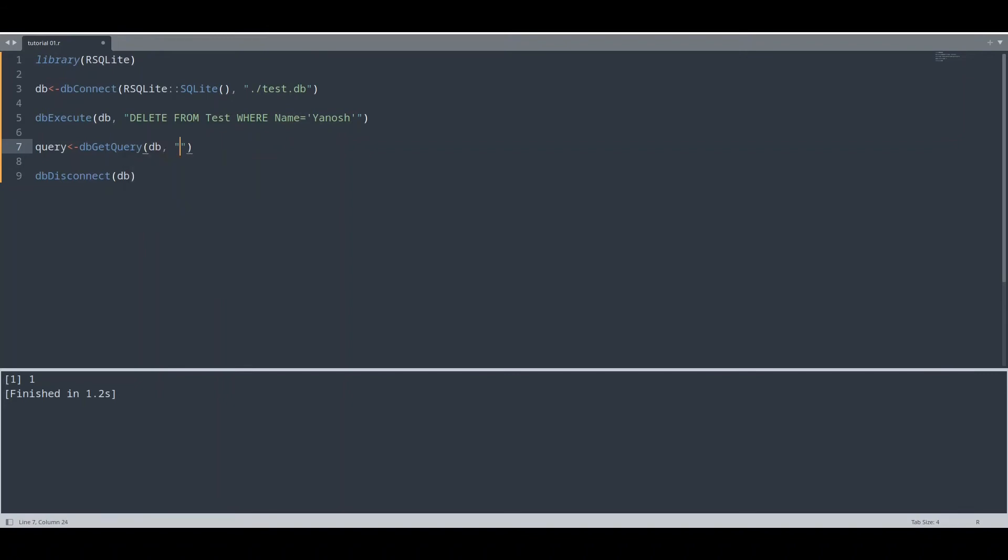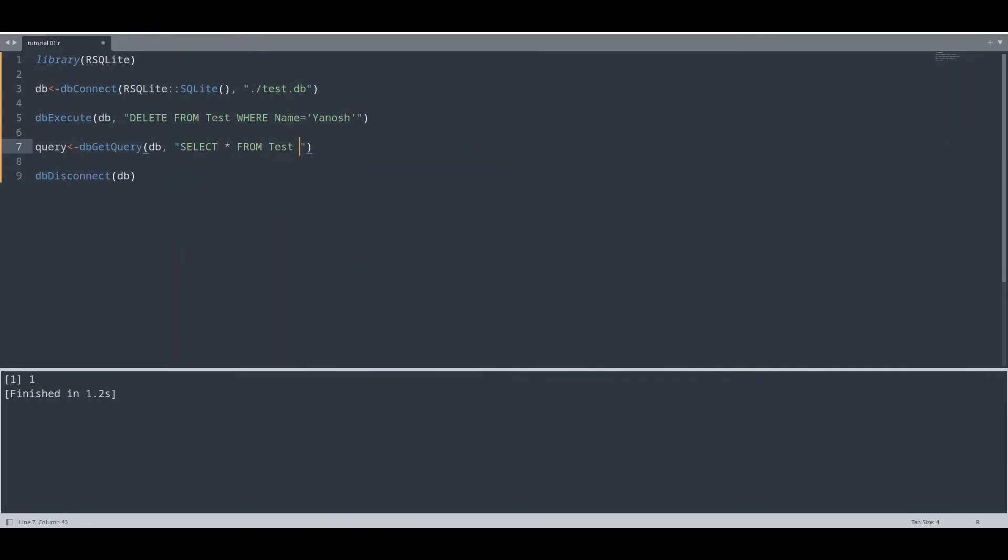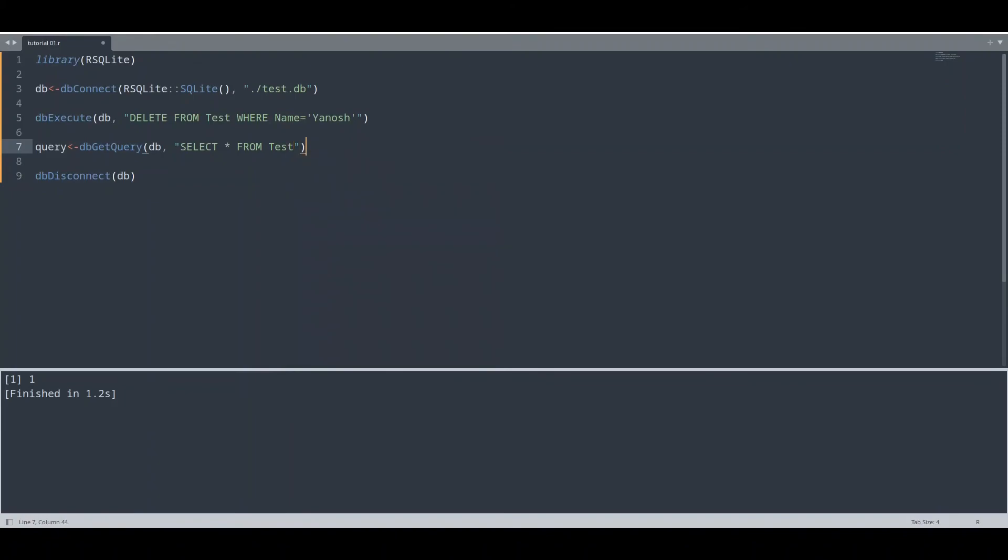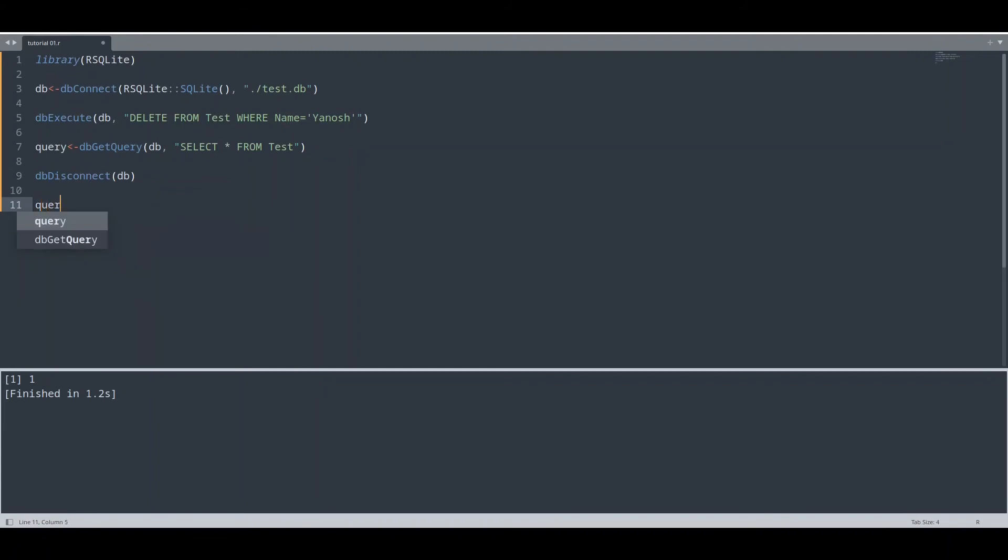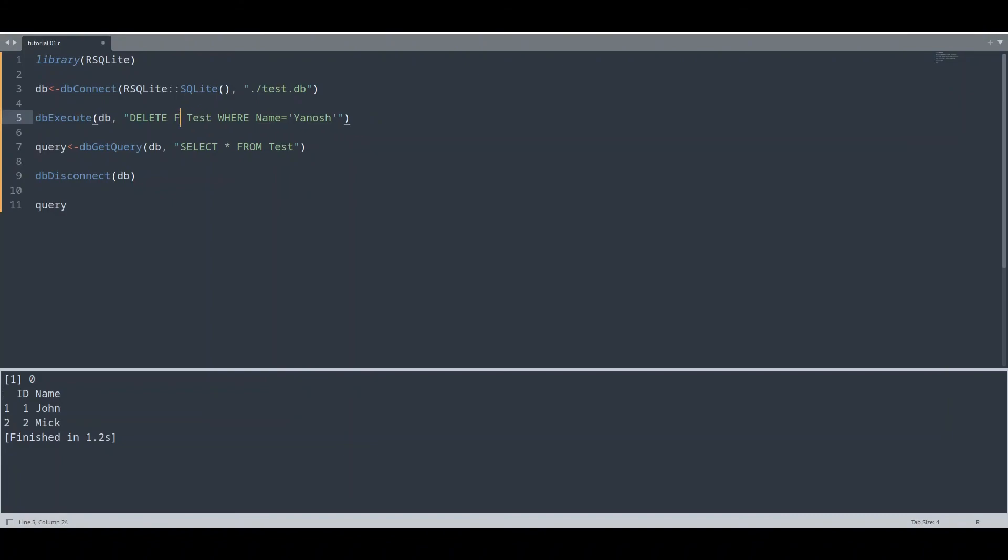This function actually runs SQL query, same like dbExecute. The only difference is that dbGetQuery actually returns value from our database. First argument is going to be our connection, db. Now we are going to type select query: SELECT * FROM test, just like this. At the end, I'm going to print that out. Query. You probably noticed that we don't have Janos in this list. That is because I used completely wrong query.